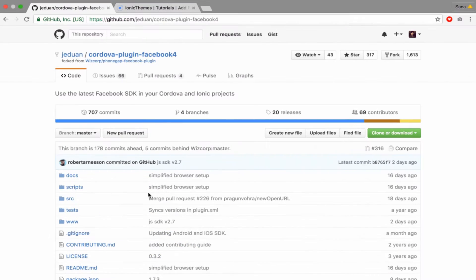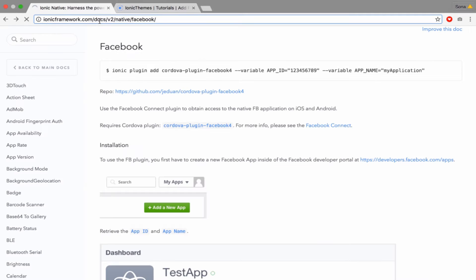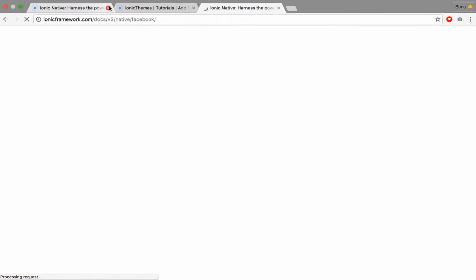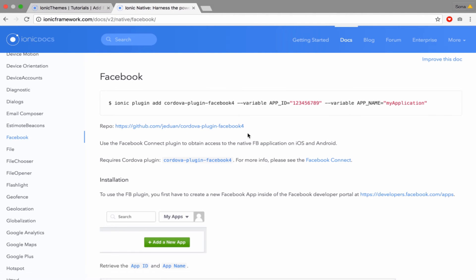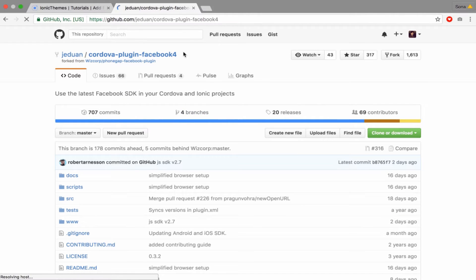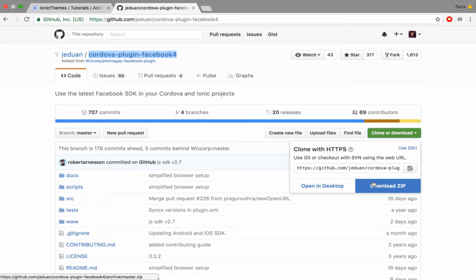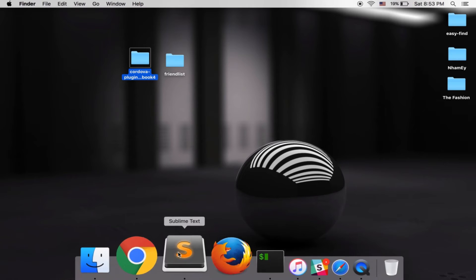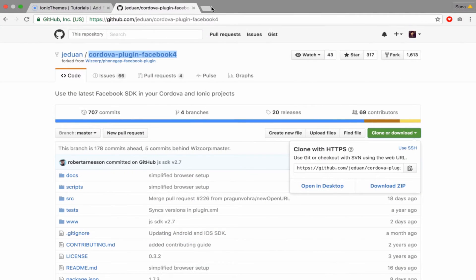First thing first, you have to go to this link and then go to the repository in GitHub. You have to download a plugin named Codewa Facebook plugin version 4, and then click 'Download ZIP'. After you download it you will have something like this.